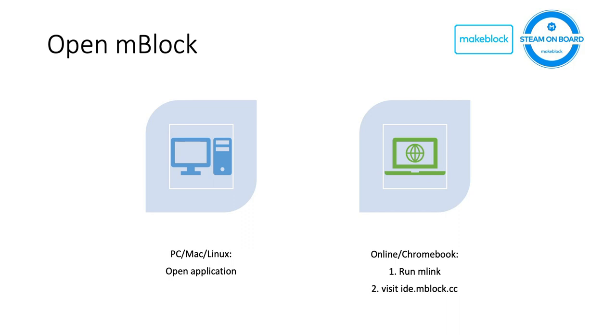When you want to open mBlock, basically, on PC, Mac, or Linux, directly open the application. If you're using online or Chromebook version, you should first run mLink software, and then type the following URL into your browser, which is ide.mblock.cc.